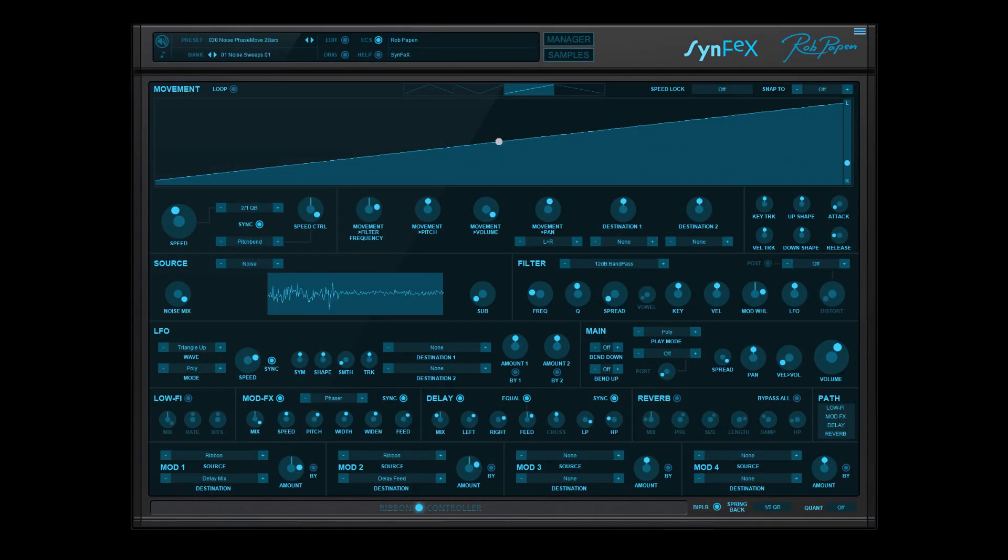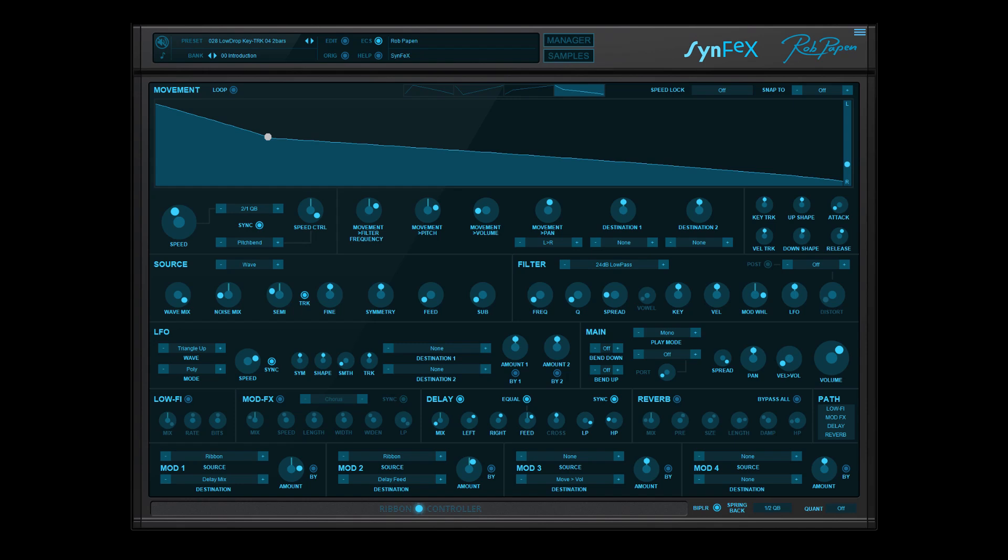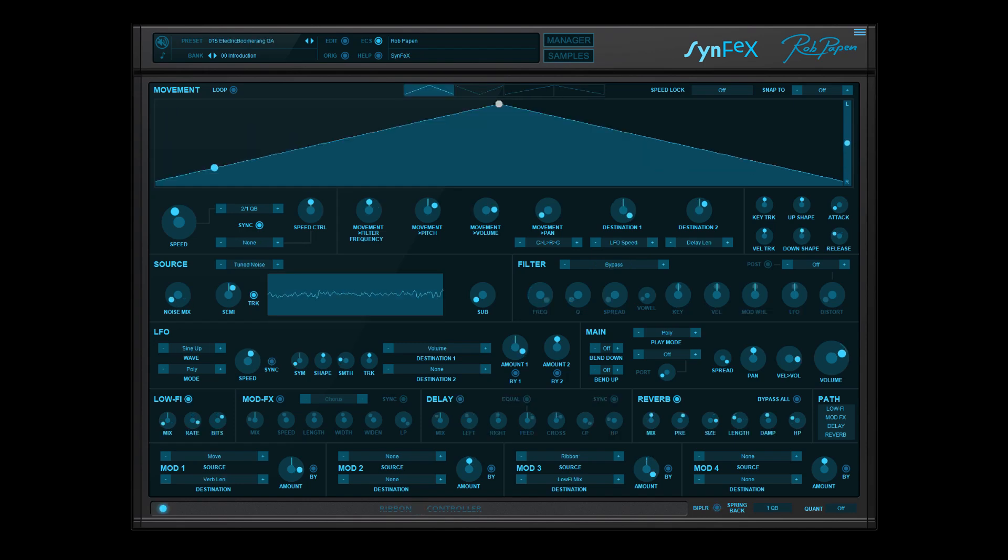Hello, Rob Papen here. Let me introduce you to Synfax. Everybody has heard noise rises, noise effects, and low drops in contemporary music, films, or games.